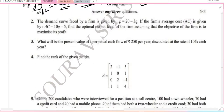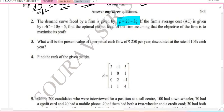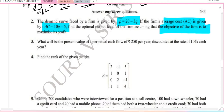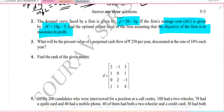The demand curve of the farm is given by P equal to 20 minus 3Q. The average cost curve is given by AC equal to 10Q minus 5. We need to find the optimal output level of the farm, assuming that the objective of the farm is to maximize its profit.